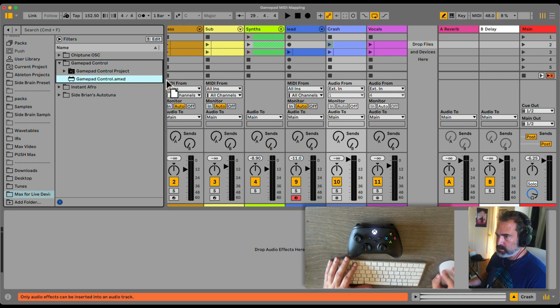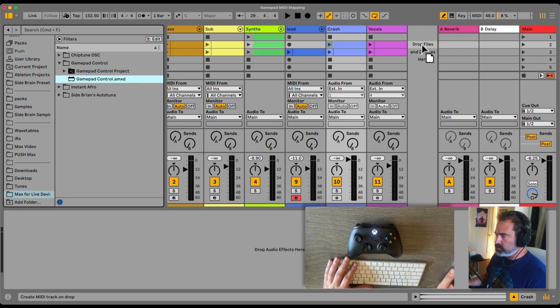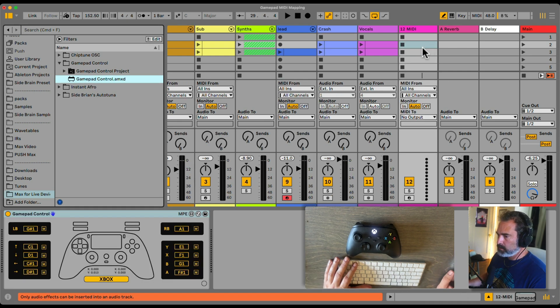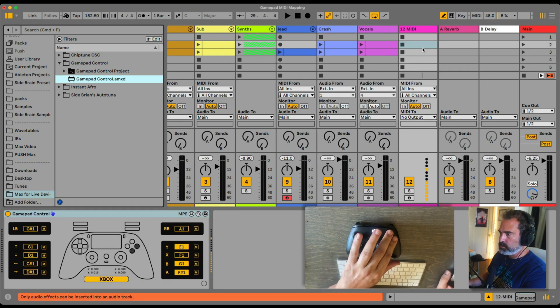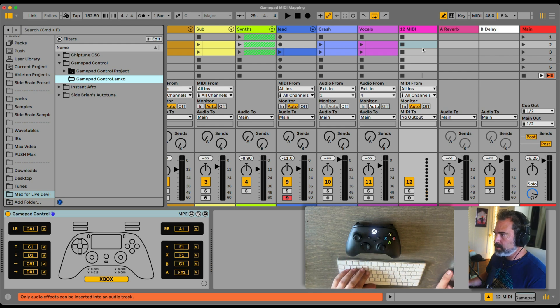Let me load the GamePad Control on a new empty MIDI track. It's already working and connecting.